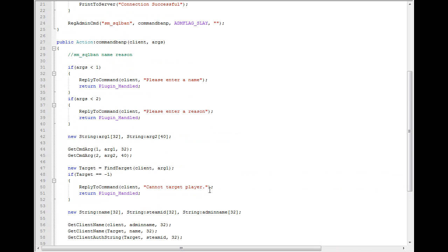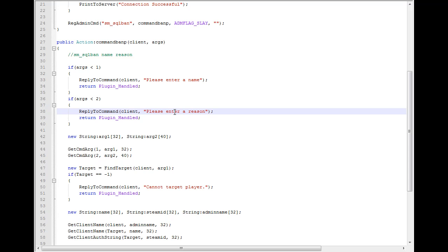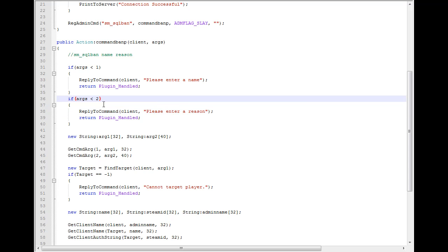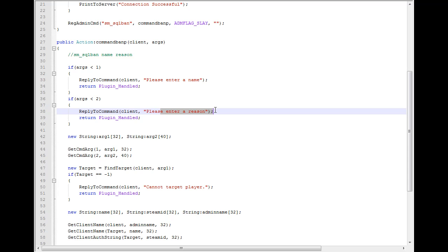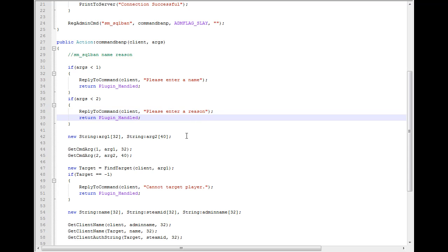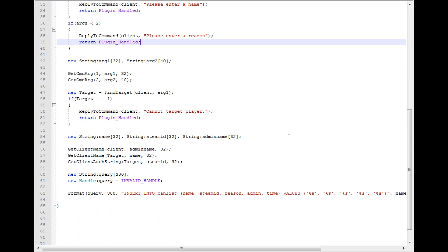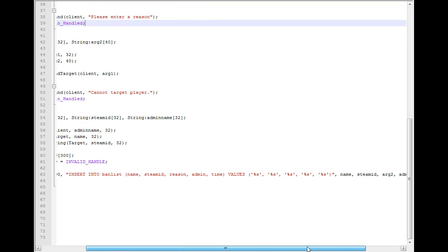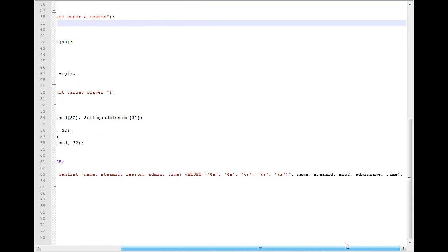Now that we have the reason column in our database we can save it. But there's a problem here — we checked for it. If there's no reason then it's going to fail. It's going to say, hey, enter a reason. I'm not going to let you ban this player without a reason. So it's going to prompt us with that error.